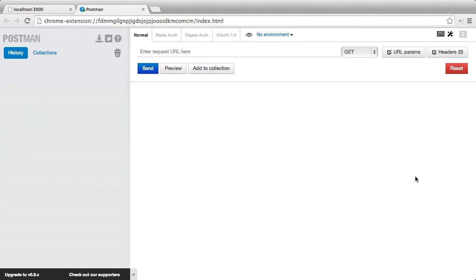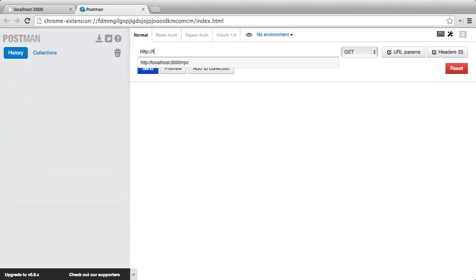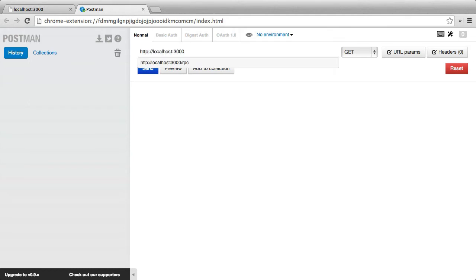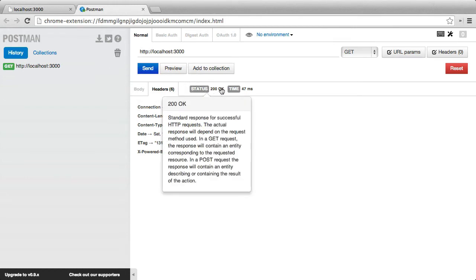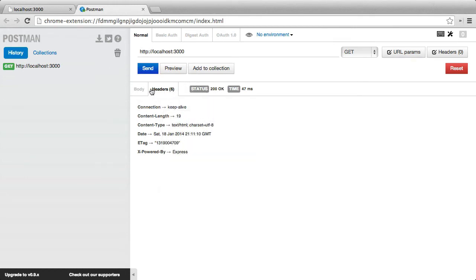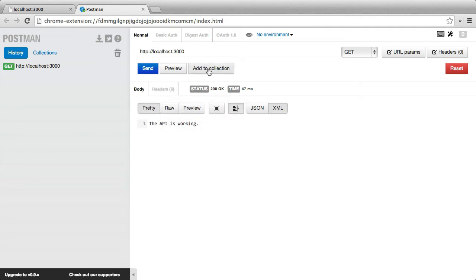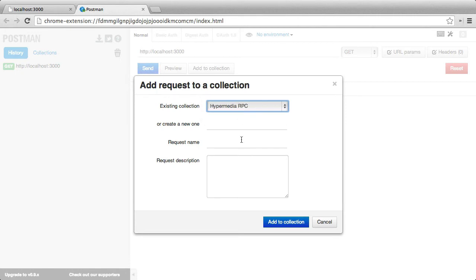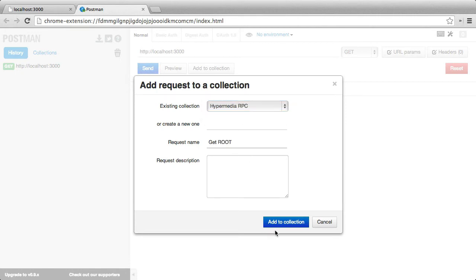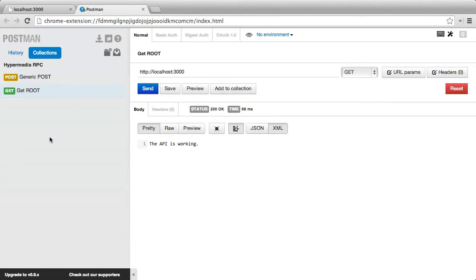So Postman allows us to make requests of any kind of HTTP type and see the results in a really nicely formatted way. So for instance, if we want to just make a get request to localhost 3000, we can see that we're getting back just a regular text response called the API is working. And if I look at the headers, we can see we have some headers back. We got a status message back, how long it took, and we can even add this to our collection. So this is a great app that we'll be using throughout the course of this tutorial to test our API and make sure it's giving us the responses that we expect.